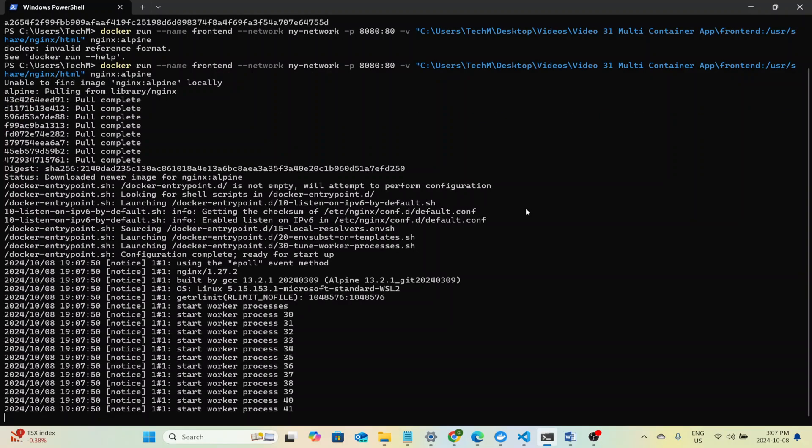If you don't have Nginx installed, the docker run command will install and run a container of Nginx for you. As you can see the pull is complete. It downloaded the newer image and the Nginx server is now running within the container.